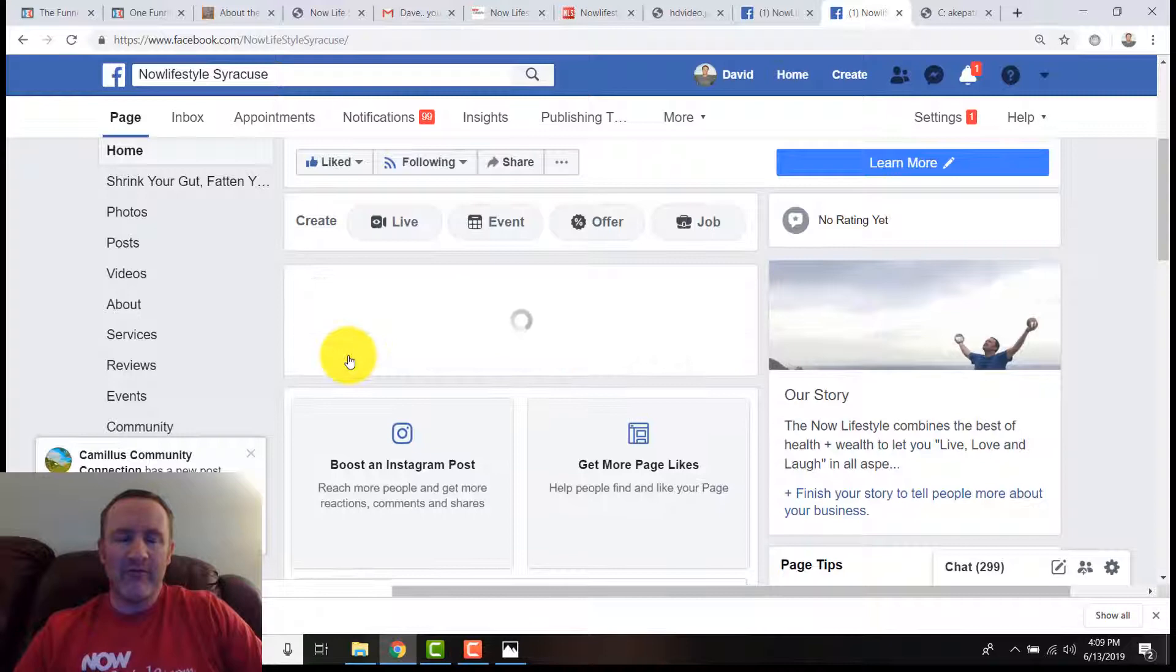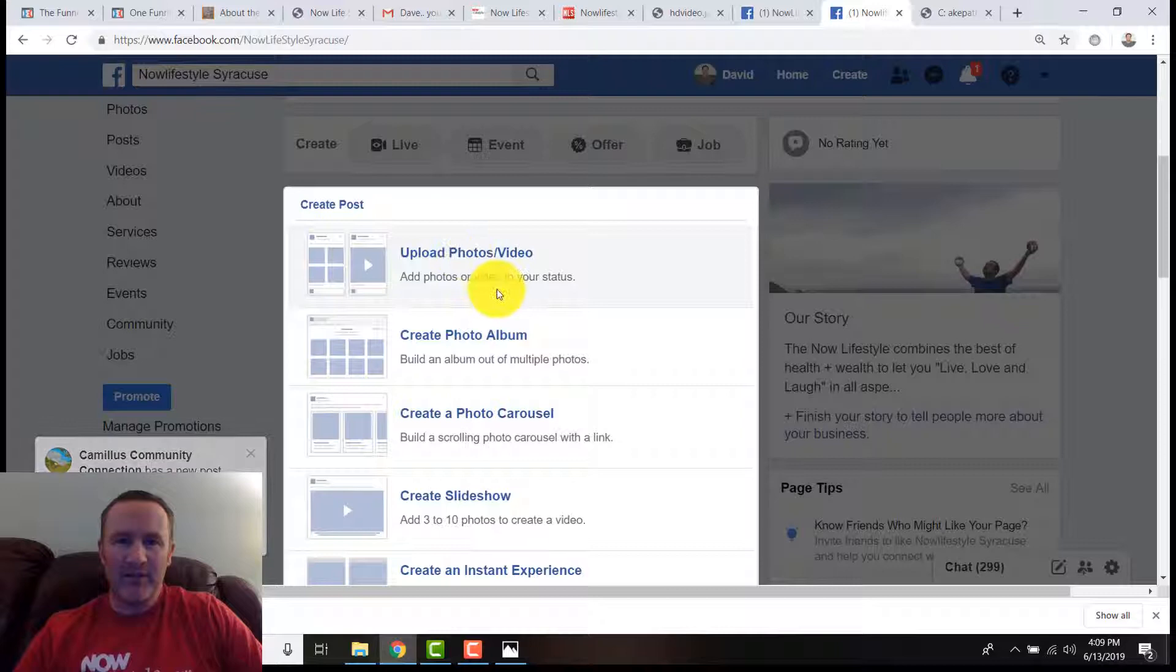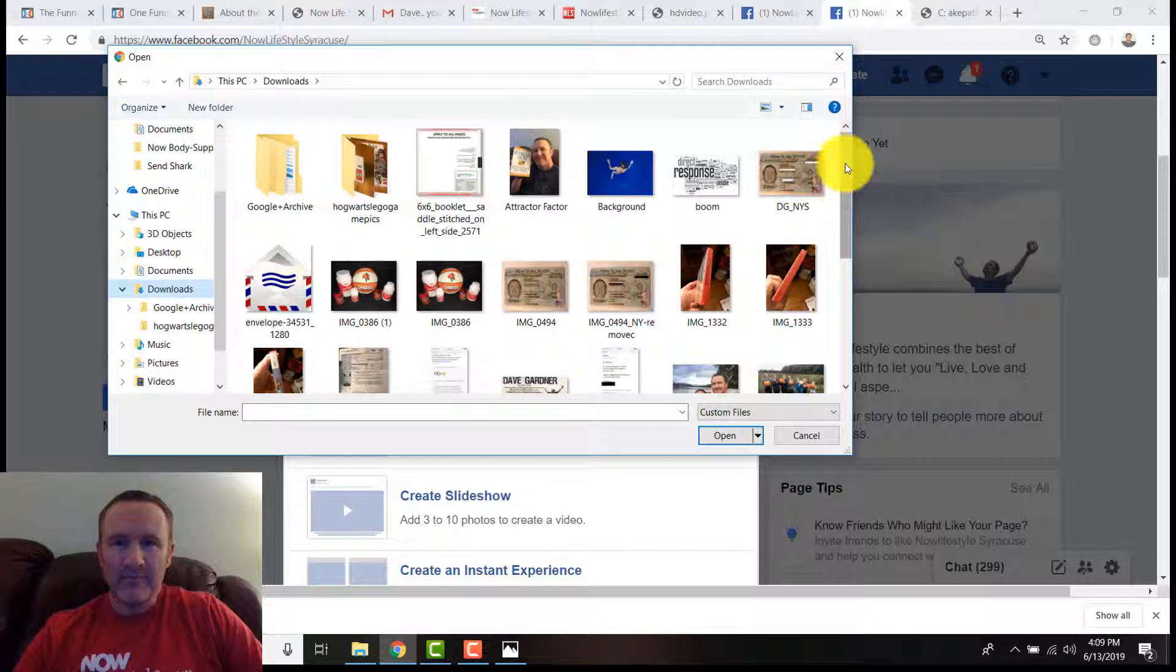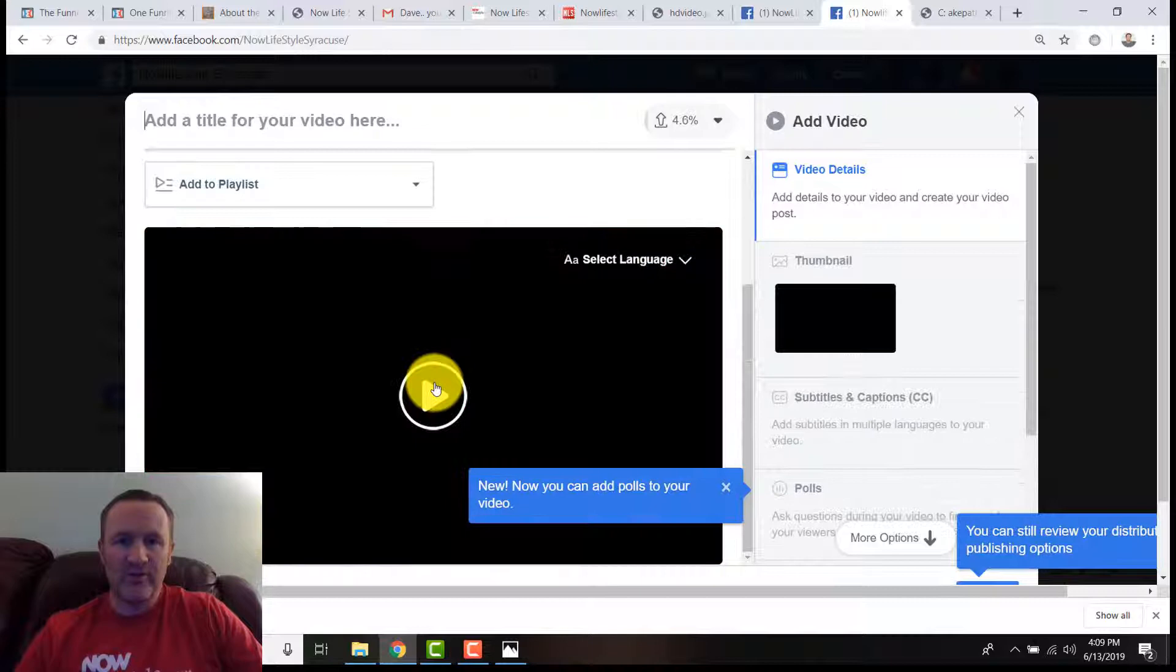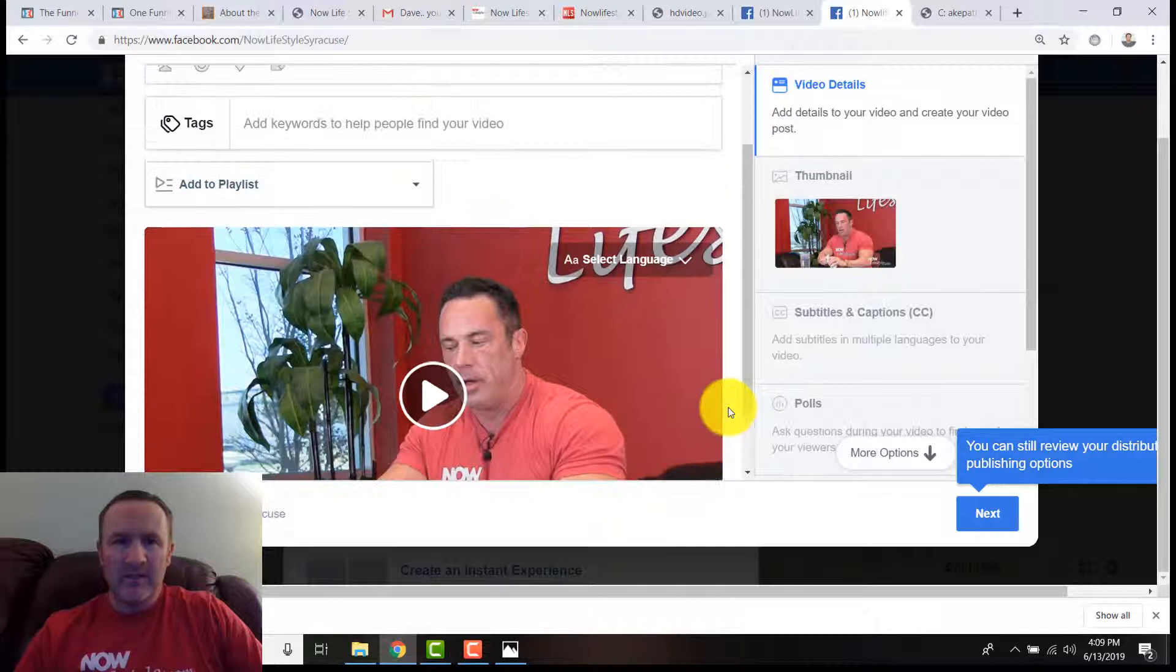If we go up here, I'm going to create a photo or video. I'm going to upload a photo or video—this is my Now Lifestyle fan page. We're going to go over to downloads and NLS Fiber Challenge Welcome. It's going to take a little while for Facebook to process this.